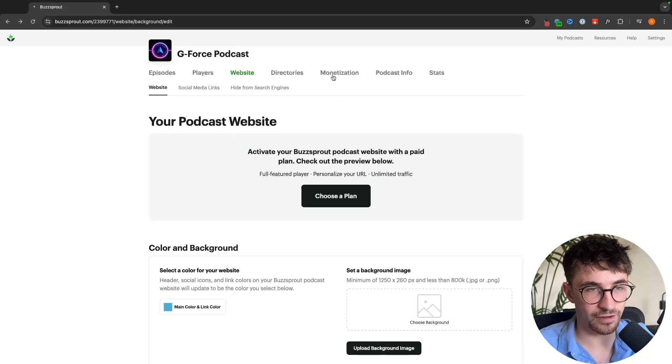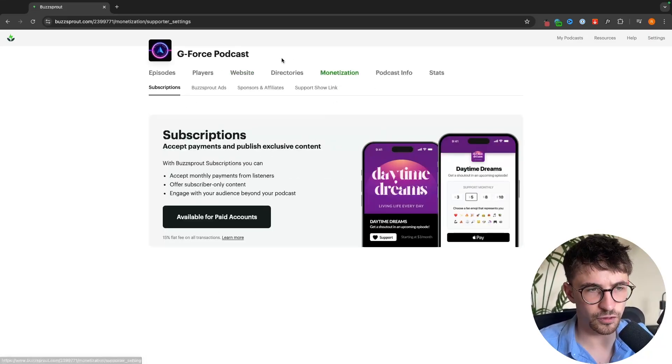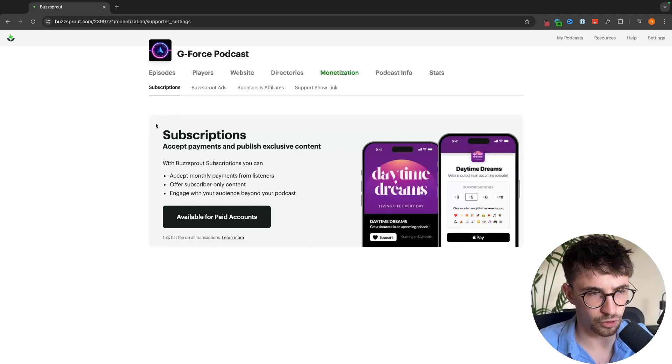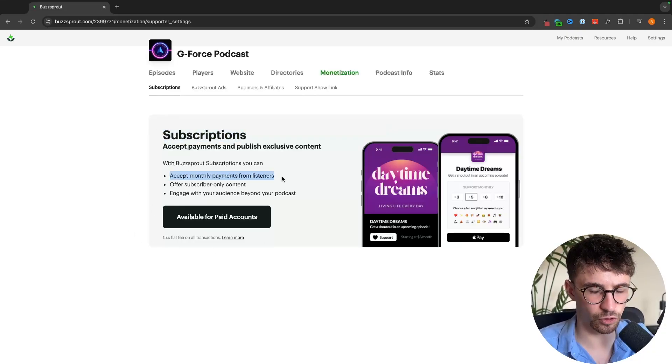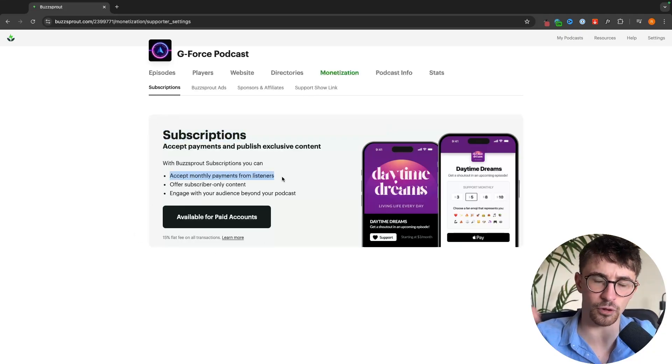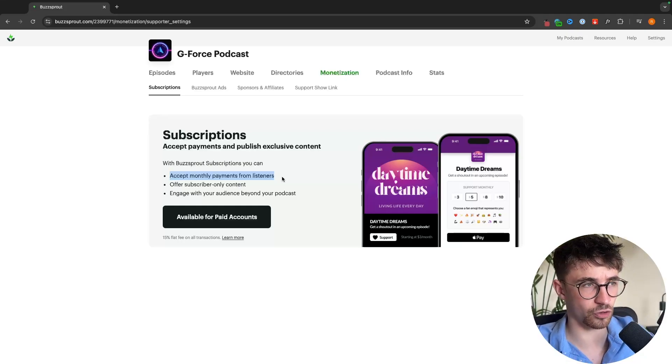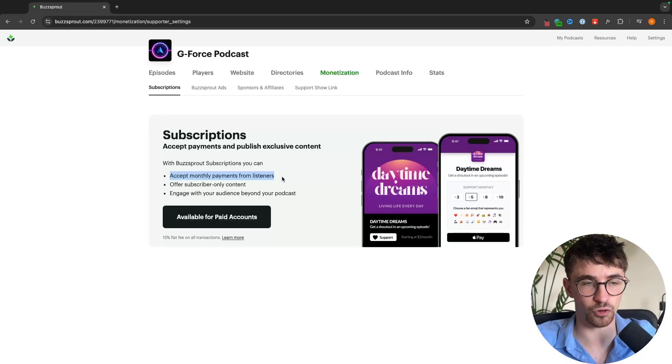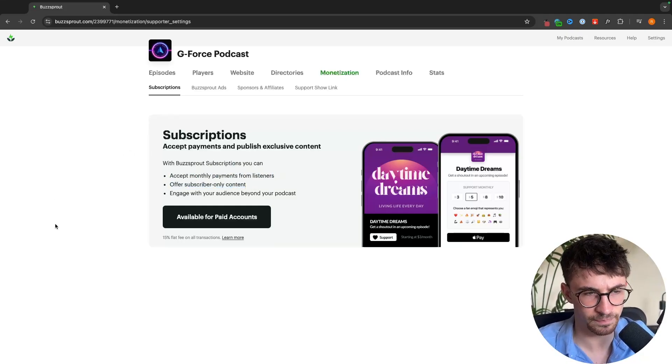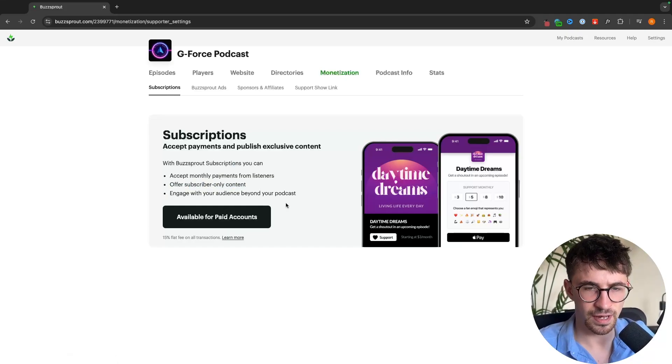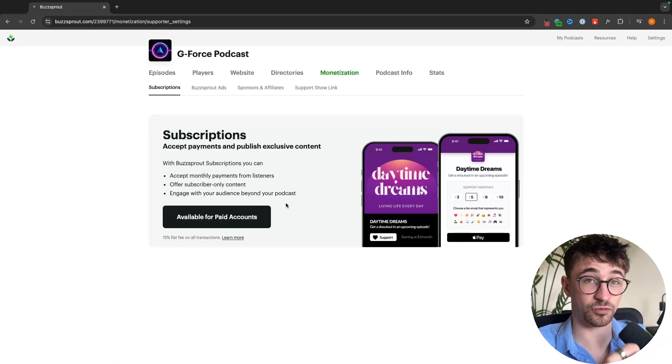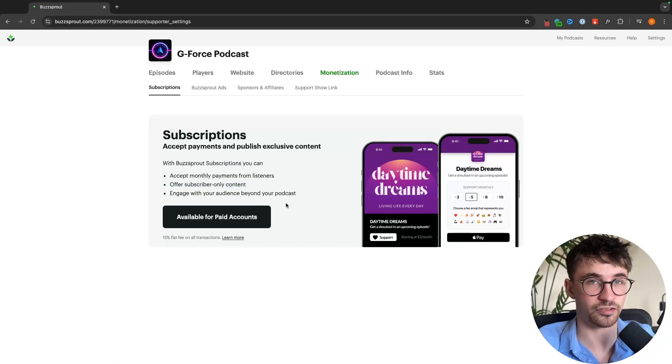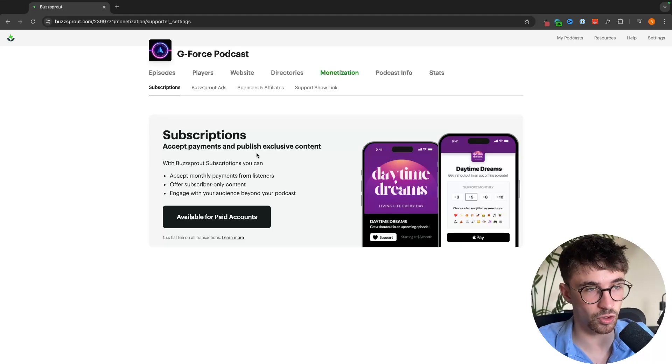We also have monetization so this is a few different ways that you can monetize your podcast. We have things like subscriptions, so if you want to lock your podcast behind a paywall or have subscriber only content we can set that up right there. You can actually have specific podcast episodes that are hidden behind a paywall.